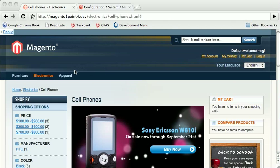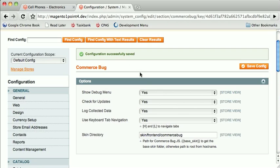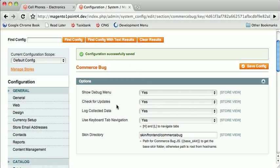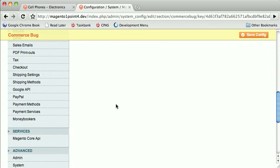What Commerce Bug is, is a debugging extension. You'll get this little debug menu up near the top. You may turn this debug menu on or off through the Administrative Console.